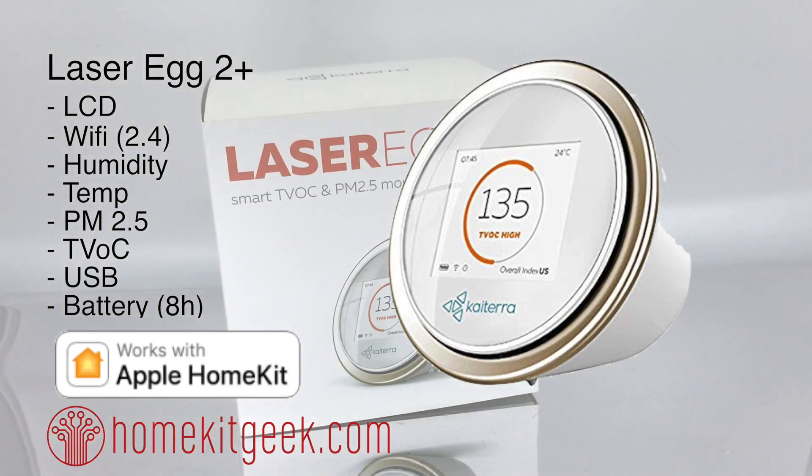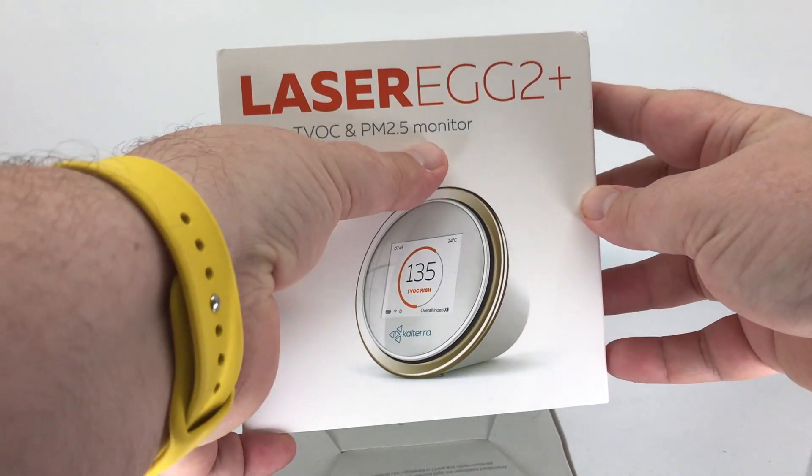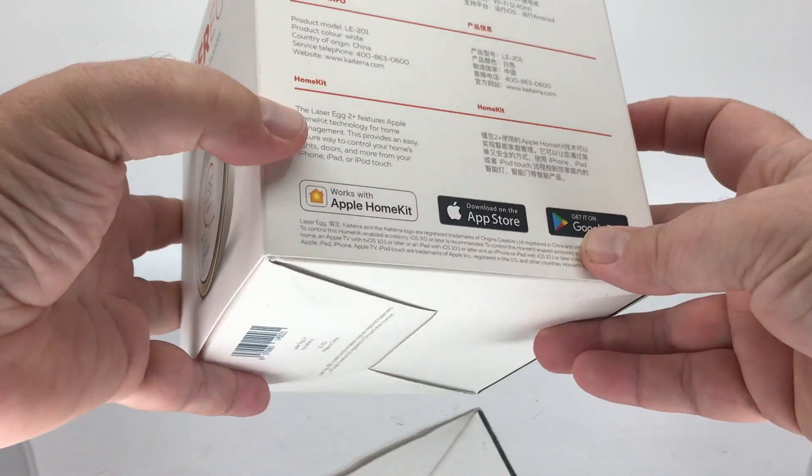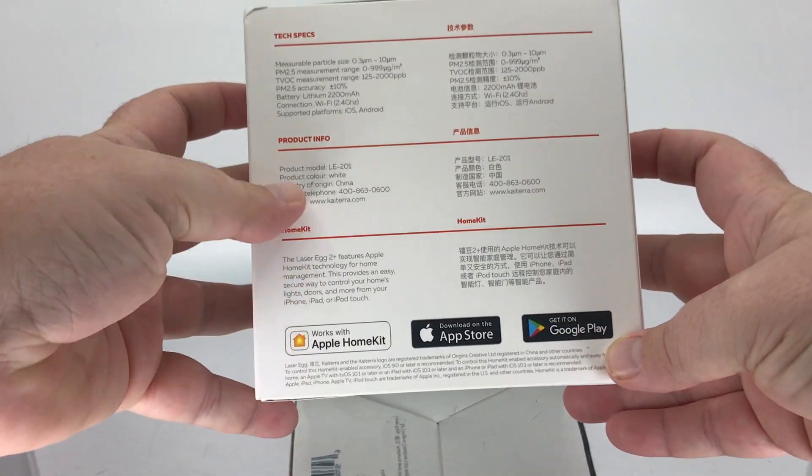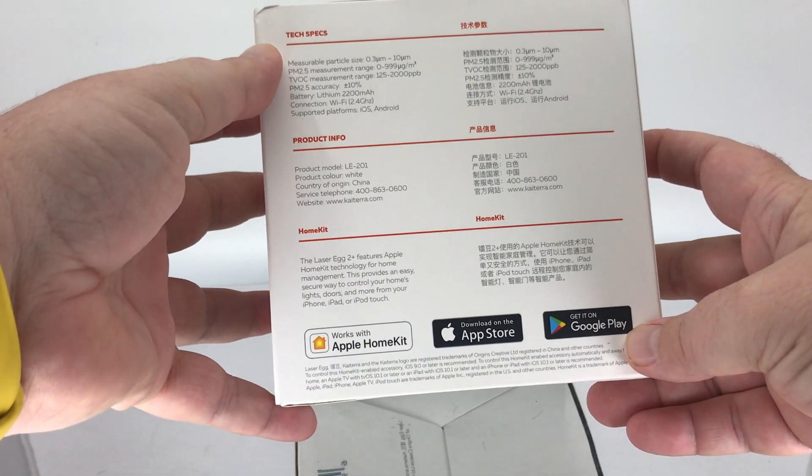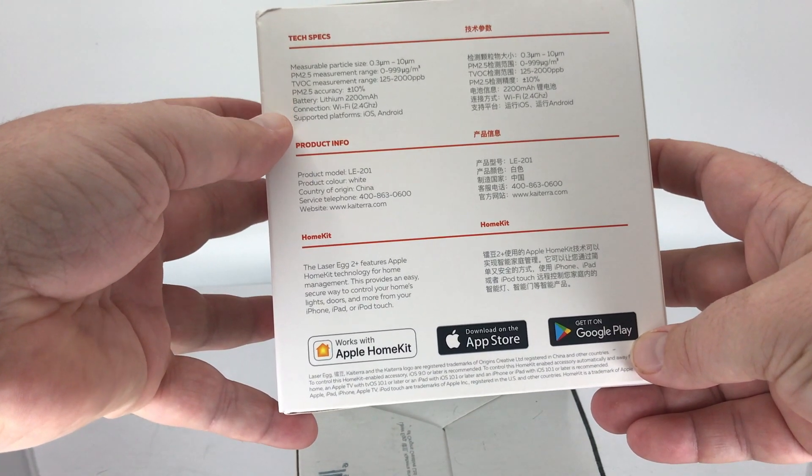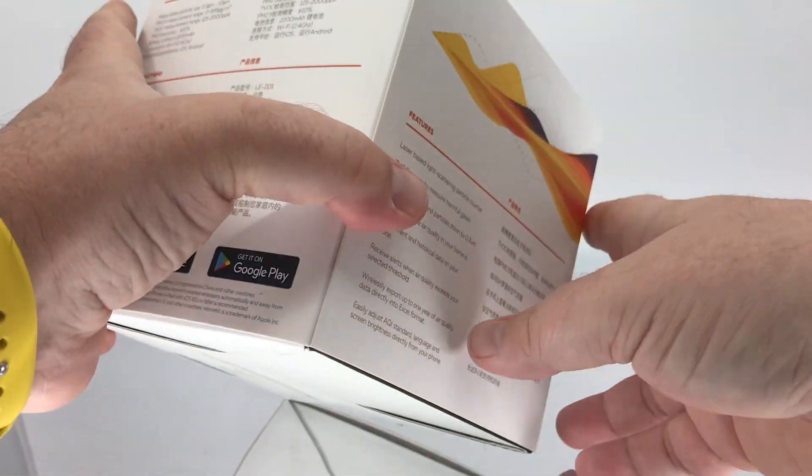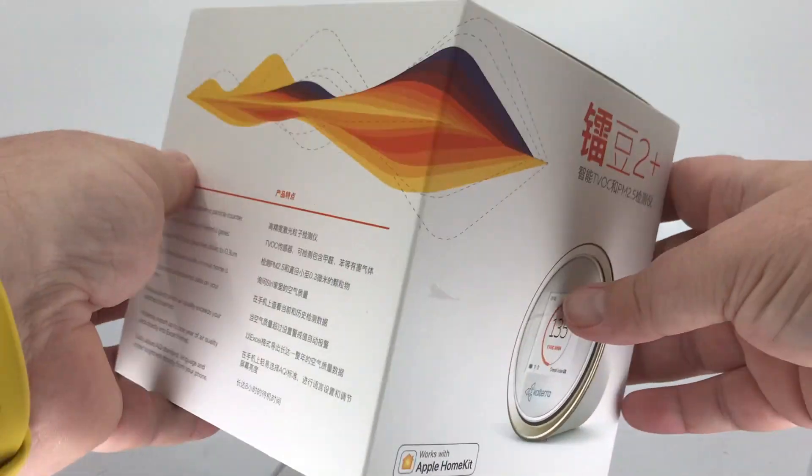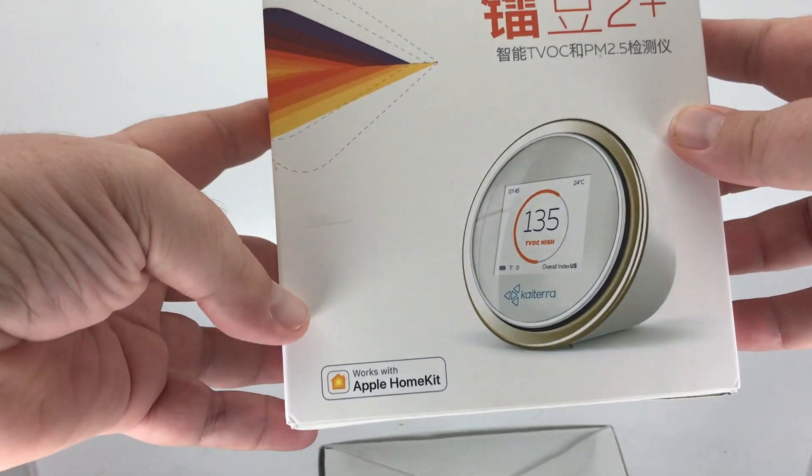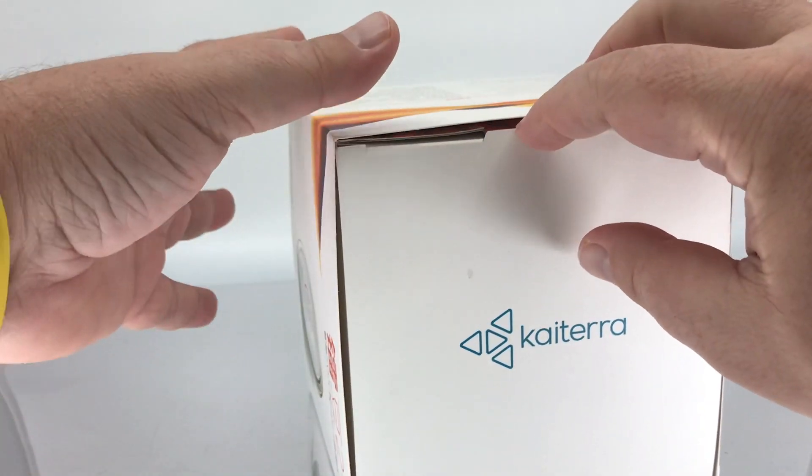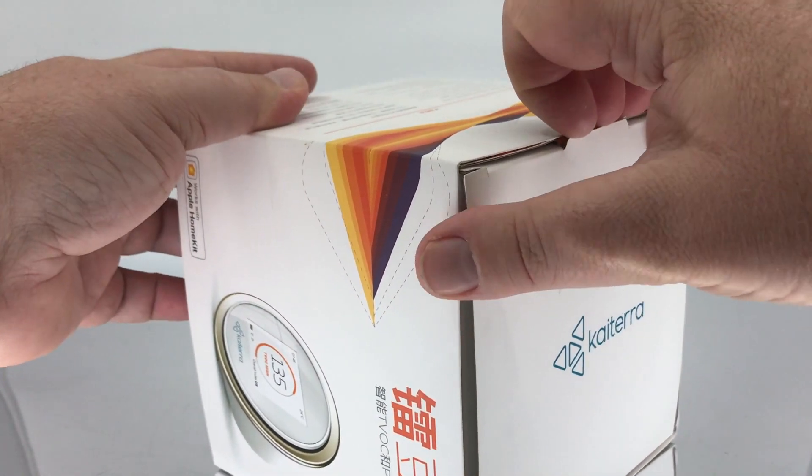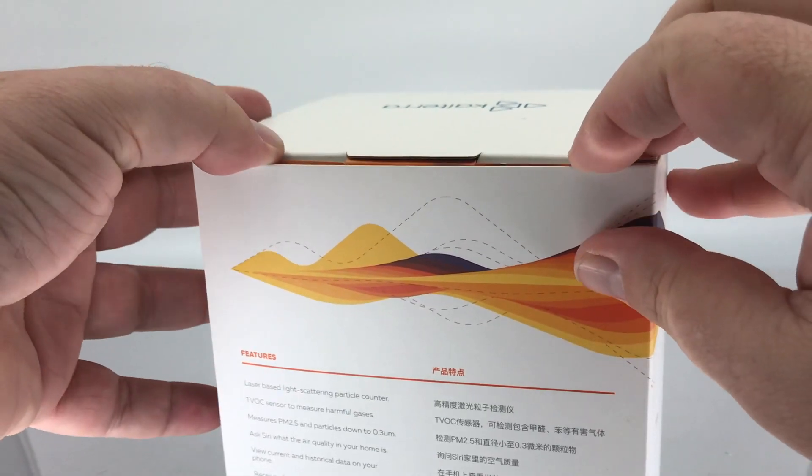Let's take a look at the unboxing. I really like the packaging here. It's clear it's the Laser Egg 2+, it works with Apple HomeKit, and it shows you right there on the box exactly what it does—volatile organic compound measurements, PM 2.5 accuracy, battery info, humidity, temperature, all that stuff. This has both Chinese and English on the packaging. This is a product coming out of China where they have air quality issues, so they're probably pretty serious about this.